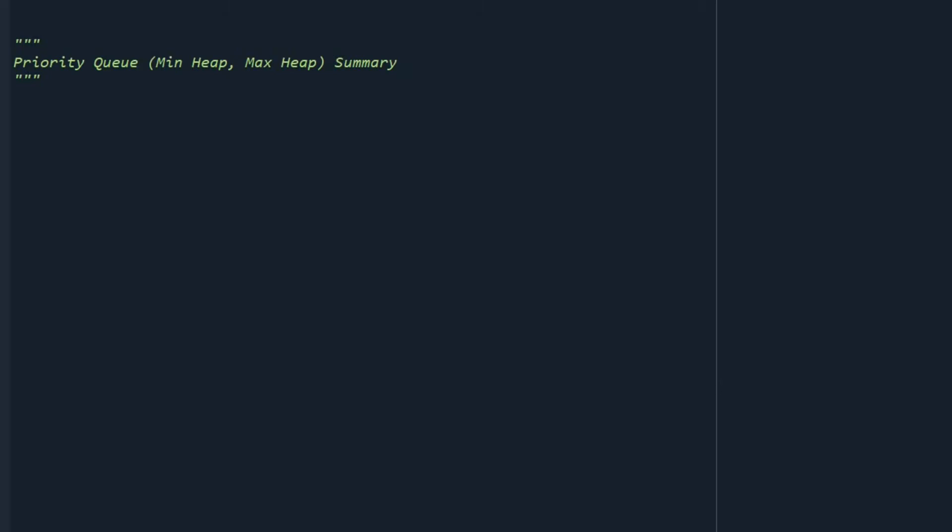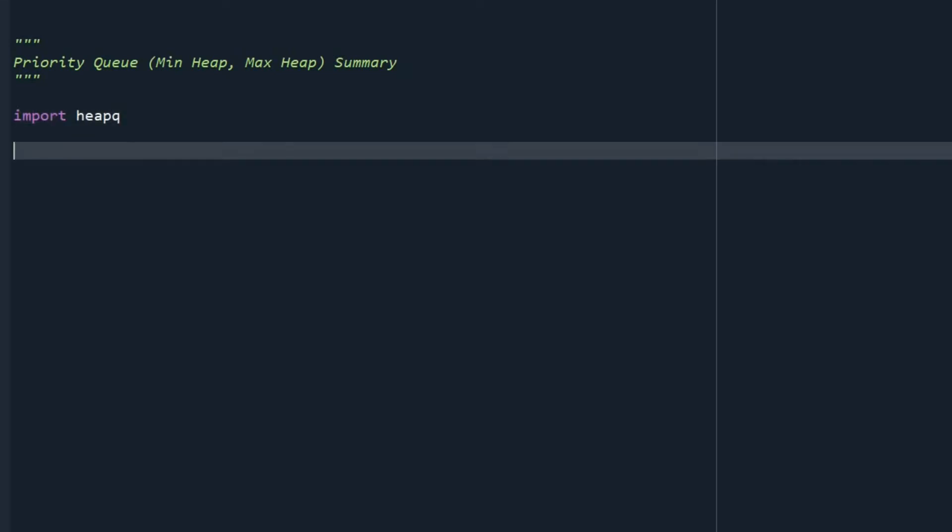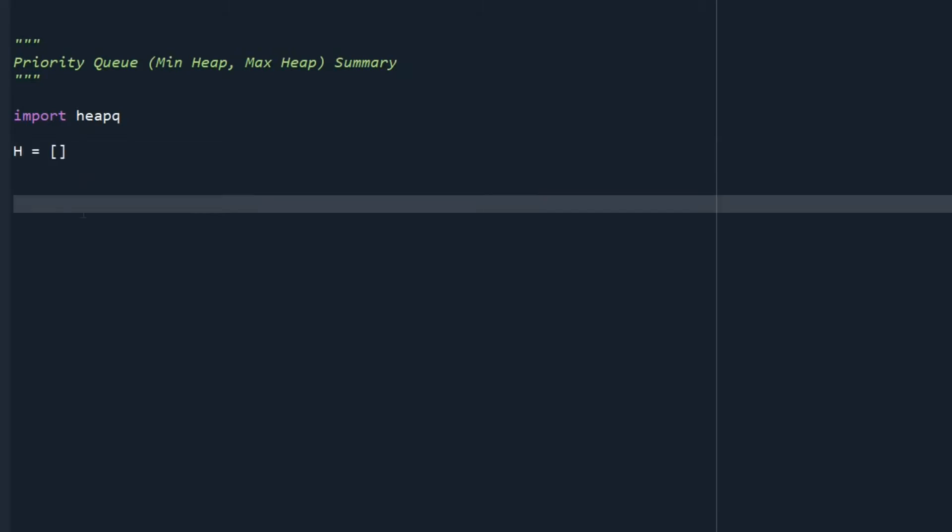The first thing that we are going to do is to import heapq. So we say import heapq. Then we need a list to save the nodes of the queue. So we say h equals an empty list. So this is gonna save the nodes for us.